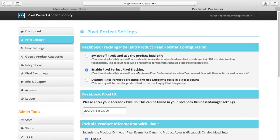Select this option if you wish to use the Pixel Perfect pixel. Your Facebook feed will be formatted to be used by the Pixel Perfect pixel.